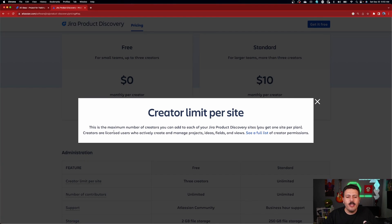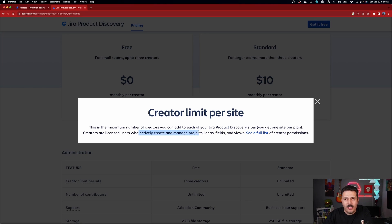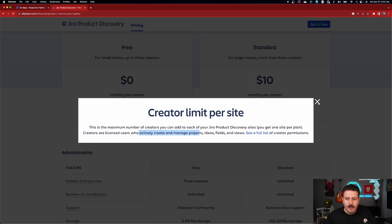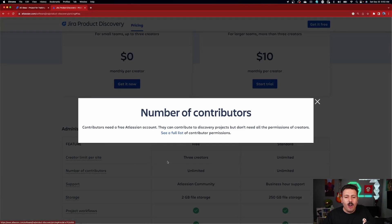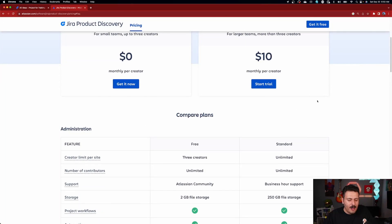First, let's define what a creator is. The creator is an actual person who is a licensed user who actively creates and manages projects — that means they go and create the Jira projects themselves and they create the initial ideas. Contributors are also going to be able to create ideas, but they're not going to be able to create the Jira project itself. You only need a couple of people to create these projects — you don't need to be paying for everybody.